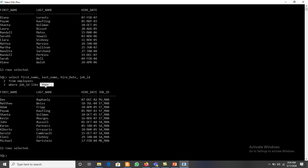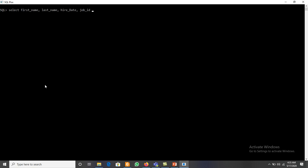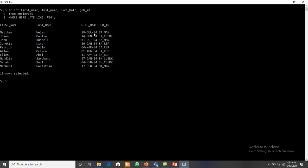Similarly, we can find all employees working as a clerk — such as H2_CLERK, SU_CLERK, PU_CLERK — using the same pattern. We can also display employees hired in 2004 by writing: WHERE hire_date LIKE '%04'. This means the hire date ends with '04', with any number of characters before it. This gives us all employees hired in any month of the year 2004.